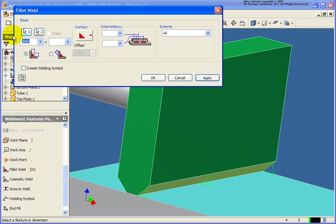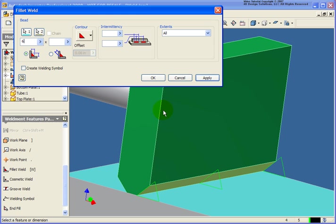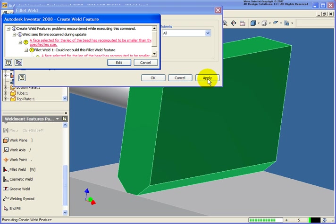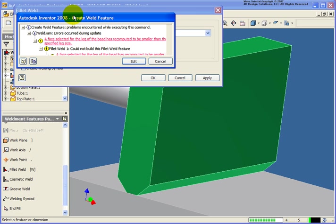If I would change that to a six millimeter fillet, you can see that it's going a little bit larger than what we did for the weld prep. For now, I'm just going to click on apply and let's see what happens. You can see that Inventor is erroring out. It doesn't know how to create that fillet weld because it doesn't know exactly where to terminate.